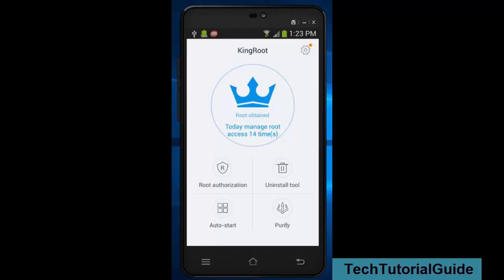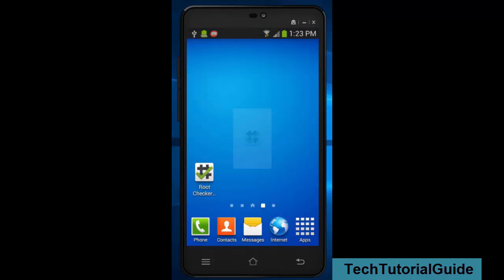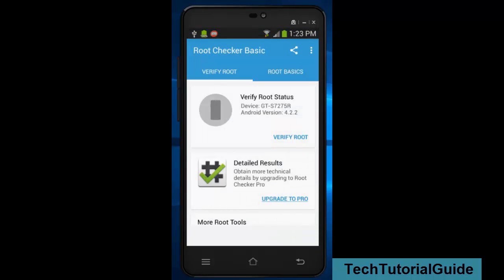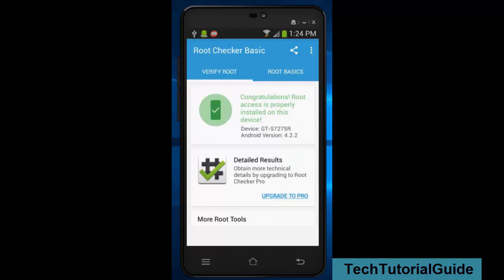Here you can find out the root has been successfully installed. We can check out with the Root Checker app. Click on verify root, then you can find I have root access detected on my device.